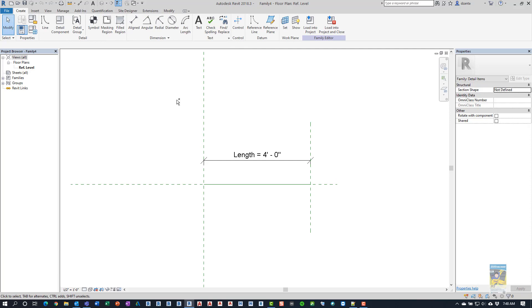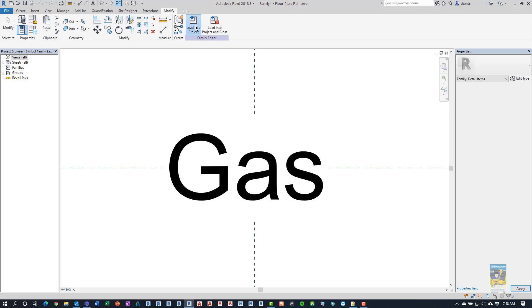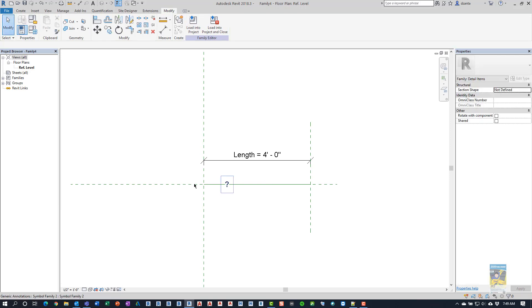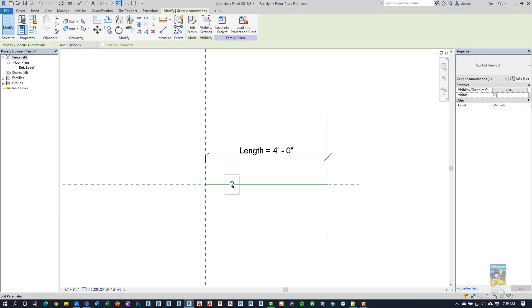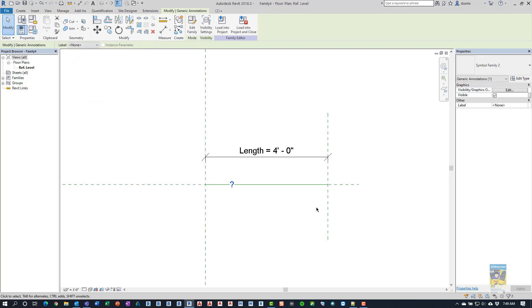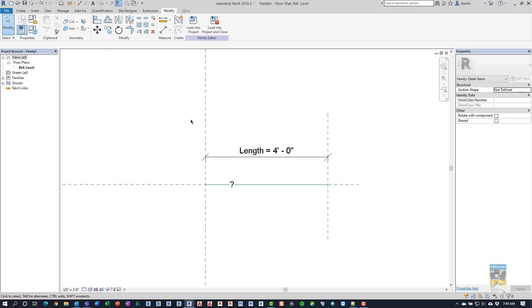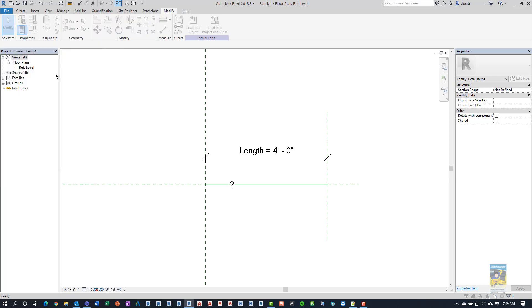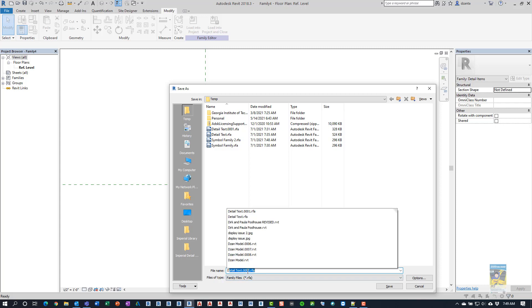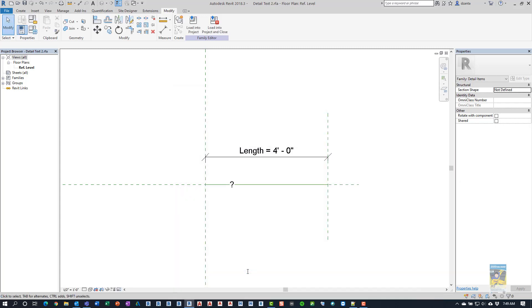We can swap back using control tab. And we can load into the project. We can load into the project and just place an instance of it. Now that we've placed an instance of it, if you select it and go to its type properties, you can see it has the symbol command here. And we have to associate it to a parameter to work with in this host family. So, before we do that, with this particular family, we're going to go ahead and save this family for now. And we're going to call it detail text 2 since I already did it earlier.